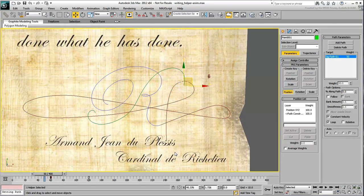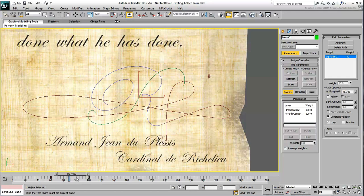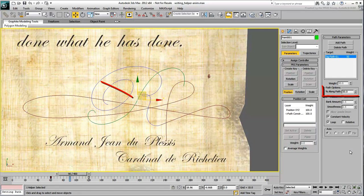It's very important to use the Constant Velocity option. If you don't, the percent along path reading will become very unpredictable. Consider that you animated the point between frames 60 and 120 to travel the length of the path. This means you'd expect the dummy to be in the middle of the path, or 50%, at frame 90. And sure enough, this does seem to be the case when Constant Velocity is enabled.